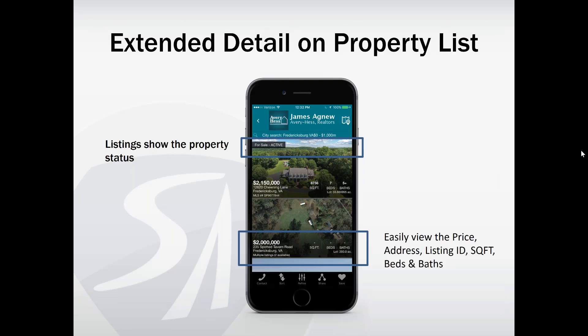A question came in that someone's app doesn't look like this. There should be an automatic app update available. If you weren't prompted automatically when you opened the app, go to the App Store and check if an update is available — you can just re-download the app over it, no need to delete and reinstall. If you're still having trouble, feel free to send in an app help ticket, which we'll go over a little later.